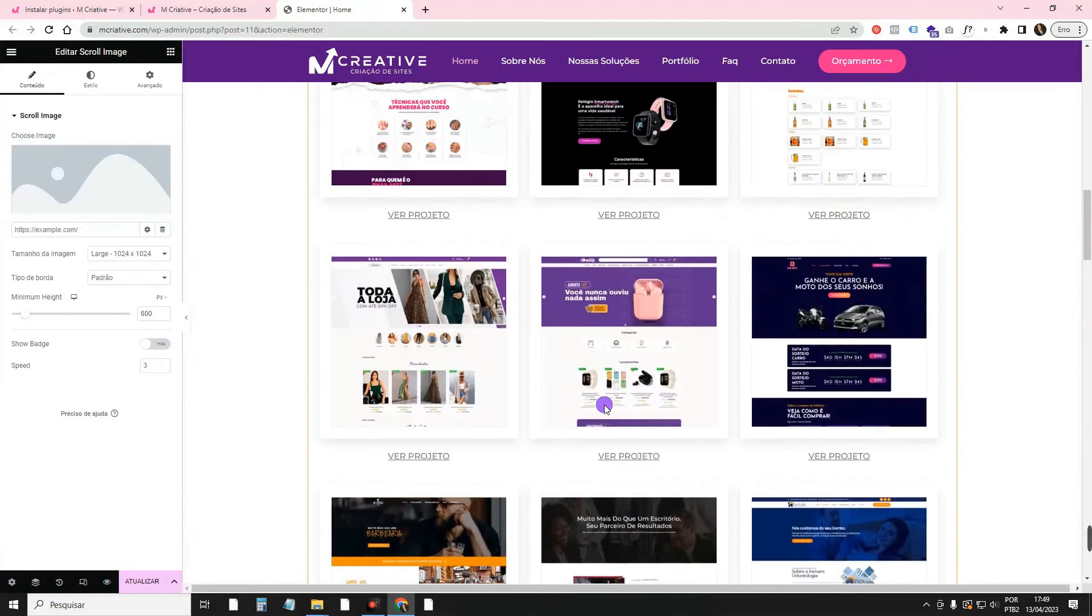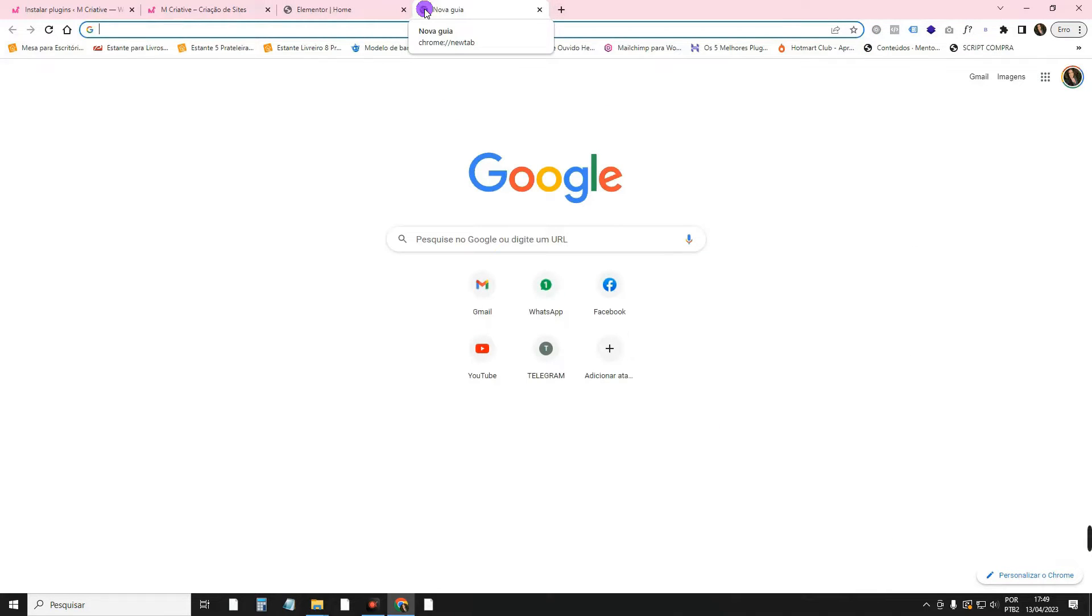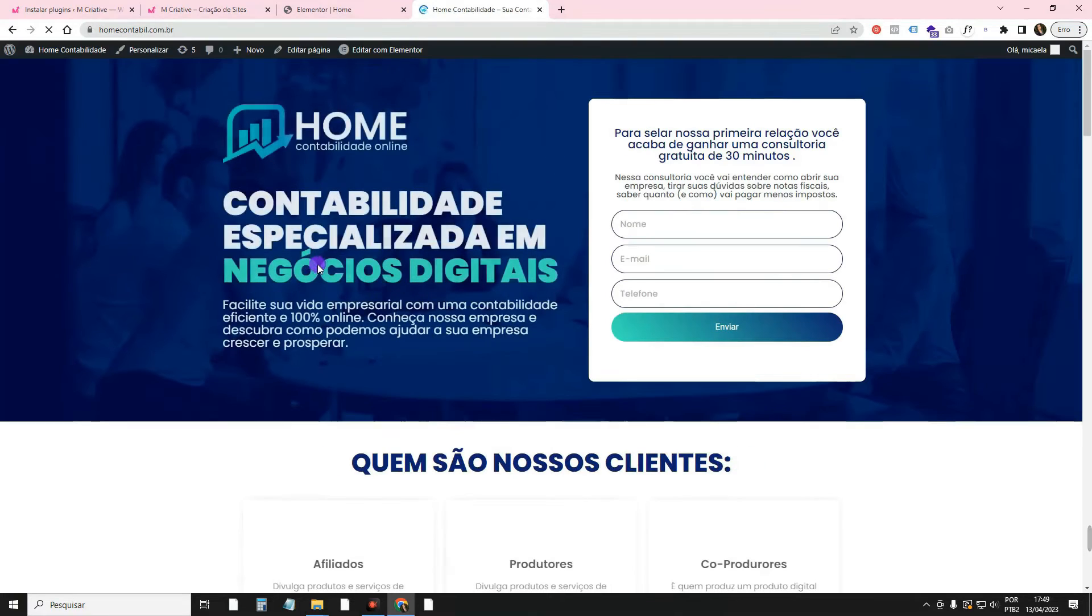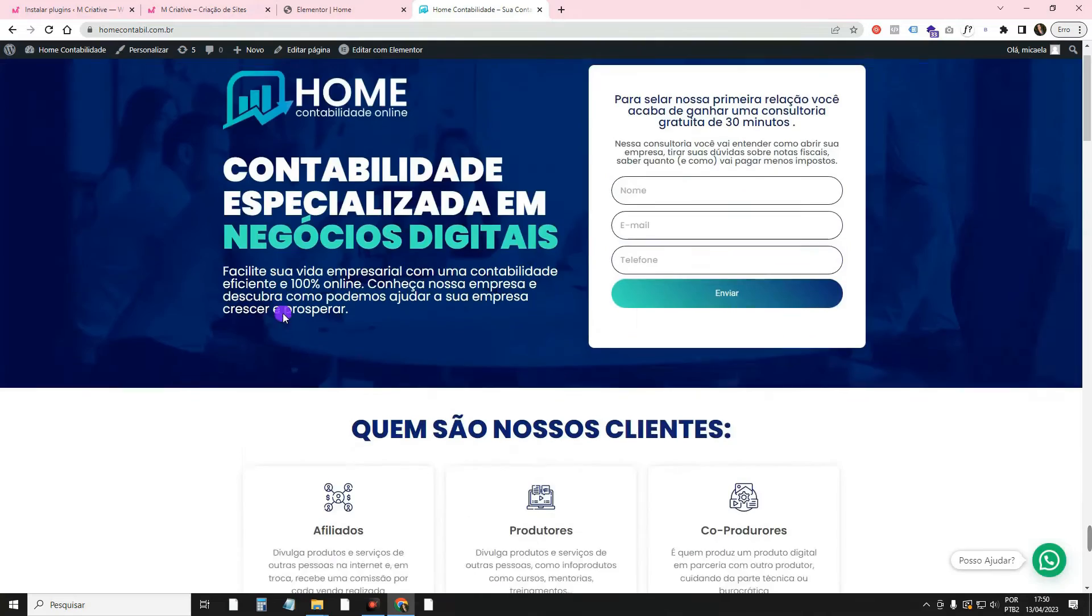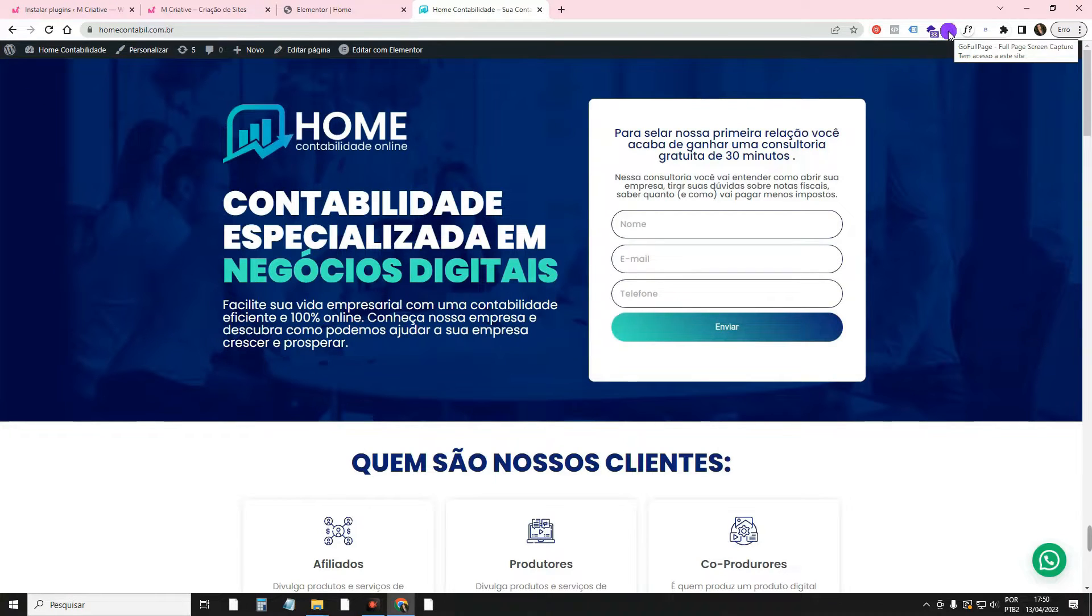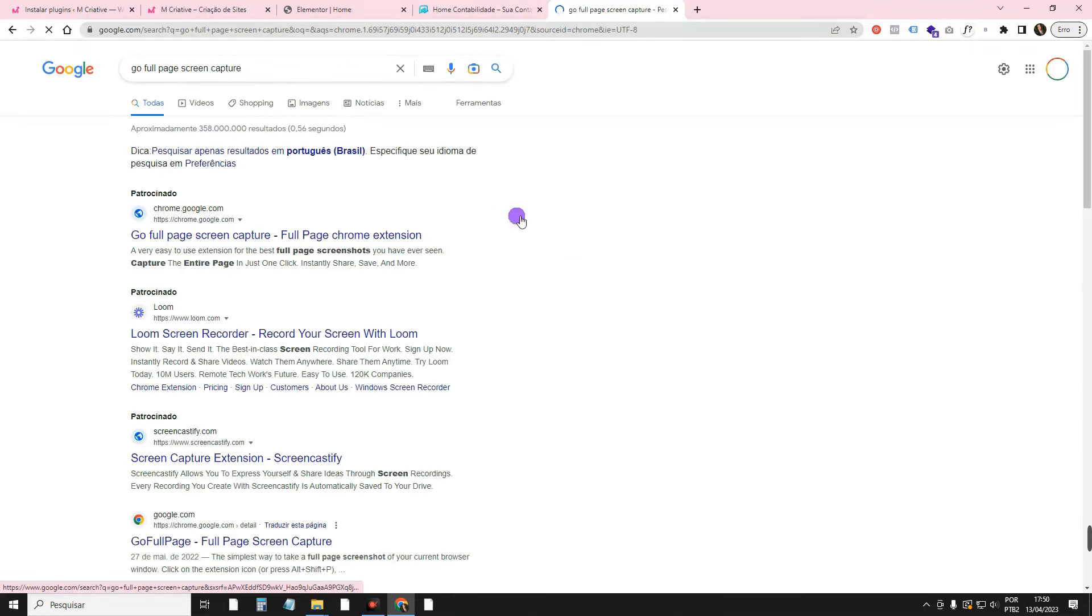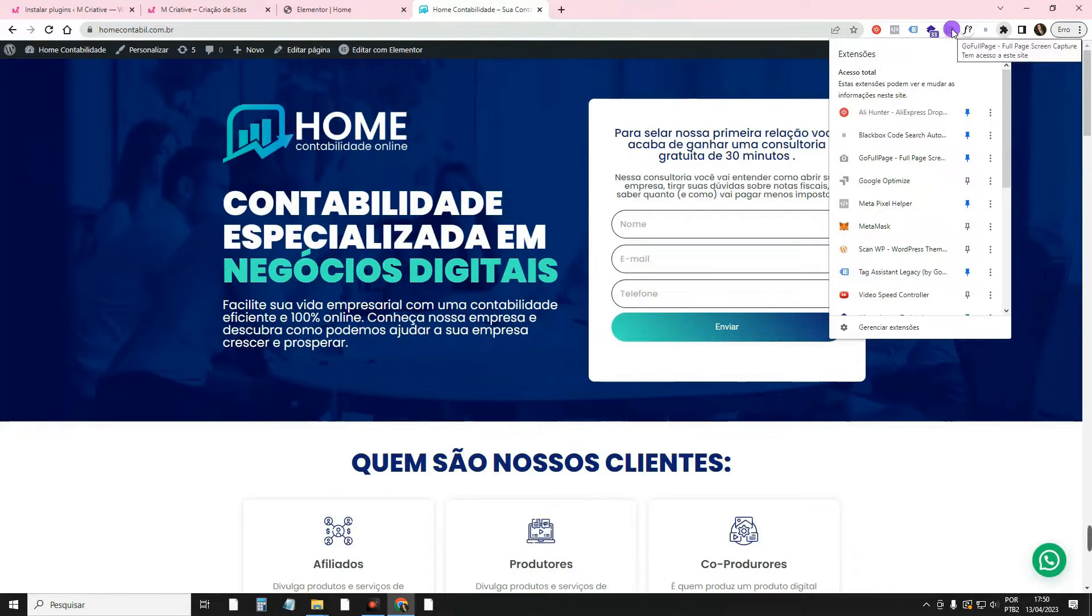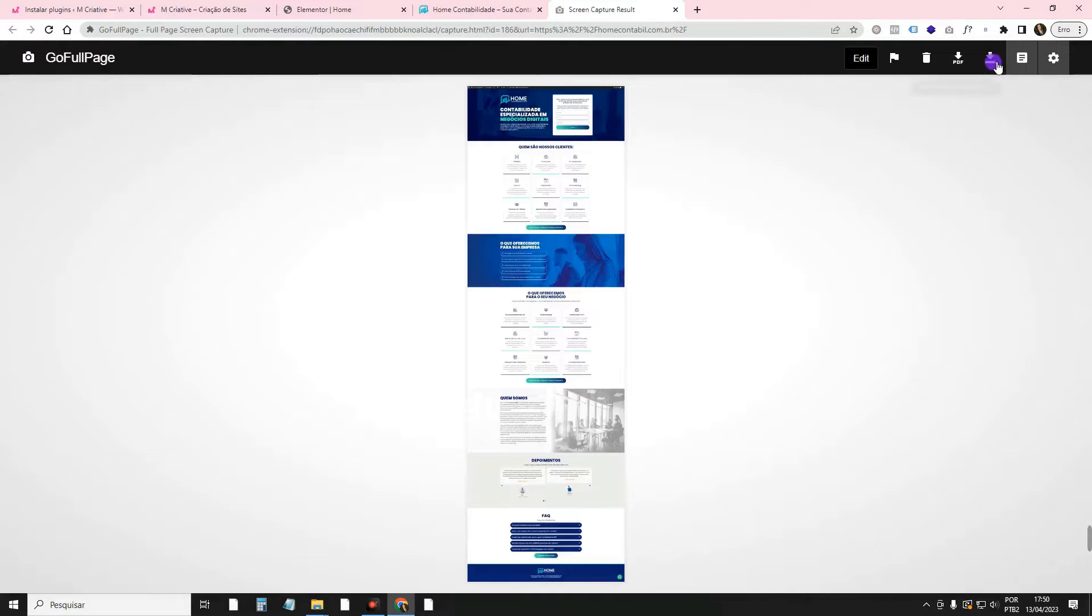For those who don't know, to take the print here from the whole screen like this, I'll even do it with a new one that I launched these days, the Home Accounting landing page, which is a service landing page that I did with Elementor Free. First, you do this, recharge the whole page to make sure it loaded all the widgets here. Then, do you see this little camera up there on the browser? I can have it with the Go Full Page Screen Capture extension. Then, just click, and it will take a picture of the whole screen. Then, you come here. Click to download the image.